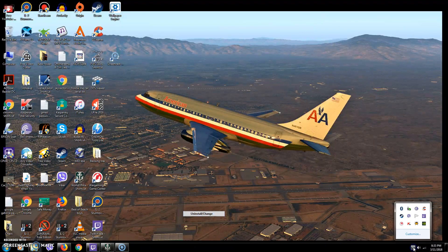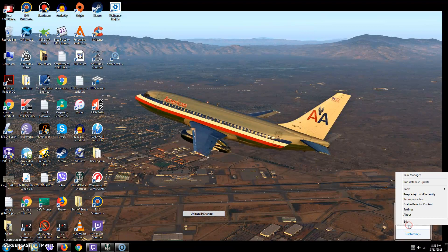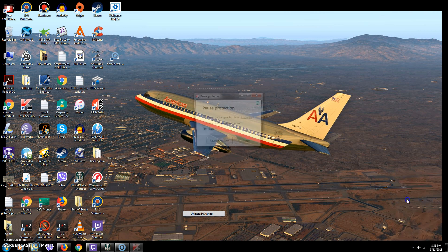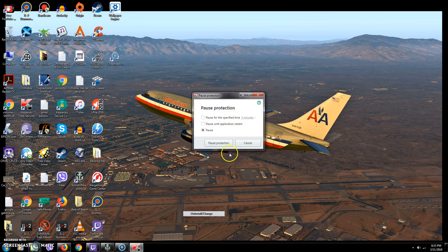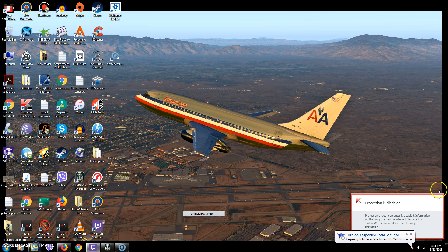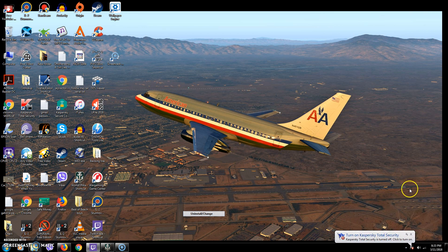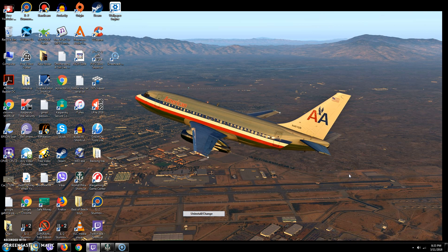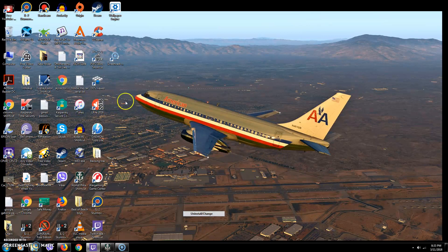The first thing I do is go over to my Kaspersky antivirus and pause it. You may not have to do this, but I pause it because for some reason Kaspersky thinks that my Ortho4XP exe is a virus, and every time I try to run Ortho4XP with the antivirus running it deletes the exe.